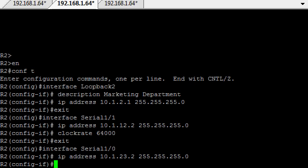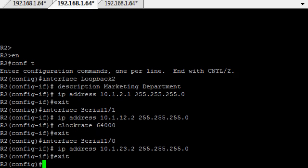And then basically we set up the serial interface that will be going to router 3. Now, we don't set the clock rate on this end. We set it on the opposite end. Serial 1 slash 0, and the IP address is 10.2.23.2. The .2 is the router 2. Basically, the last digit tells you which router it's on, just for simplicity's sake.